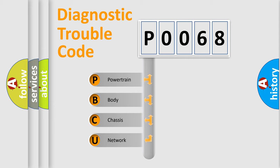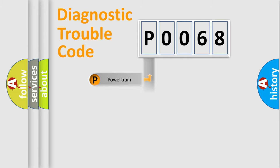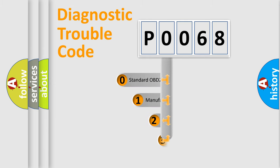We divide the electric system of automobile into four basic units: Powertrain, Body, Chassis, and Network. This distribution is defined in the first character code.